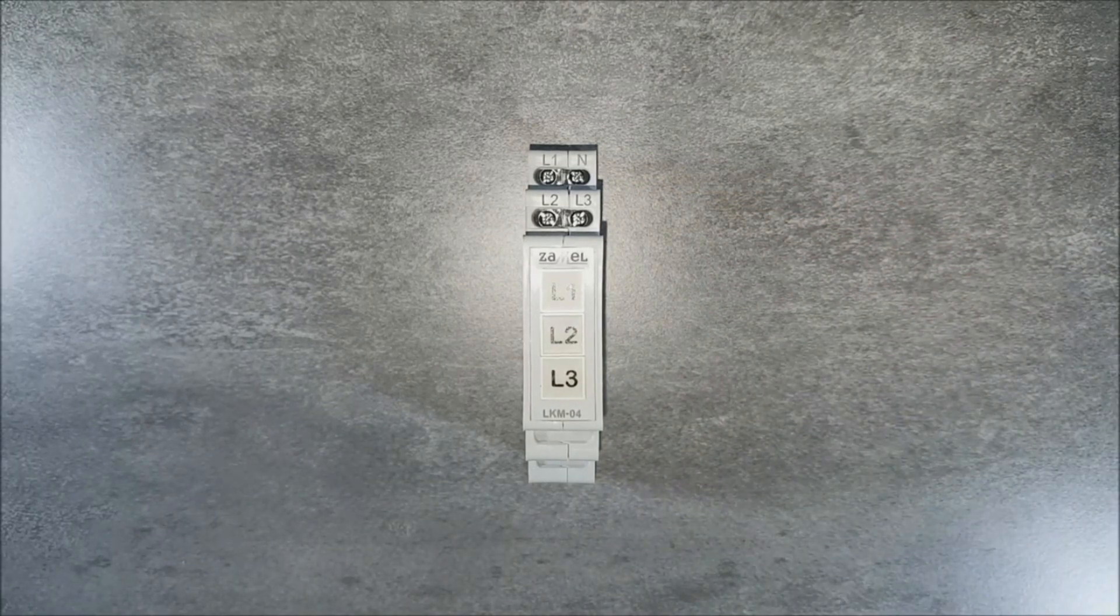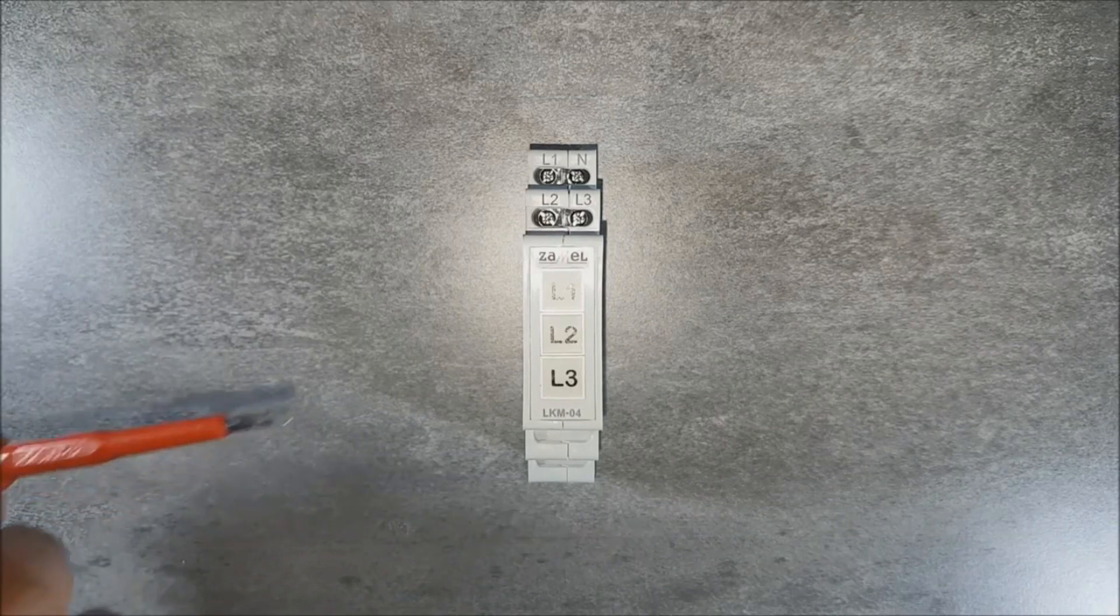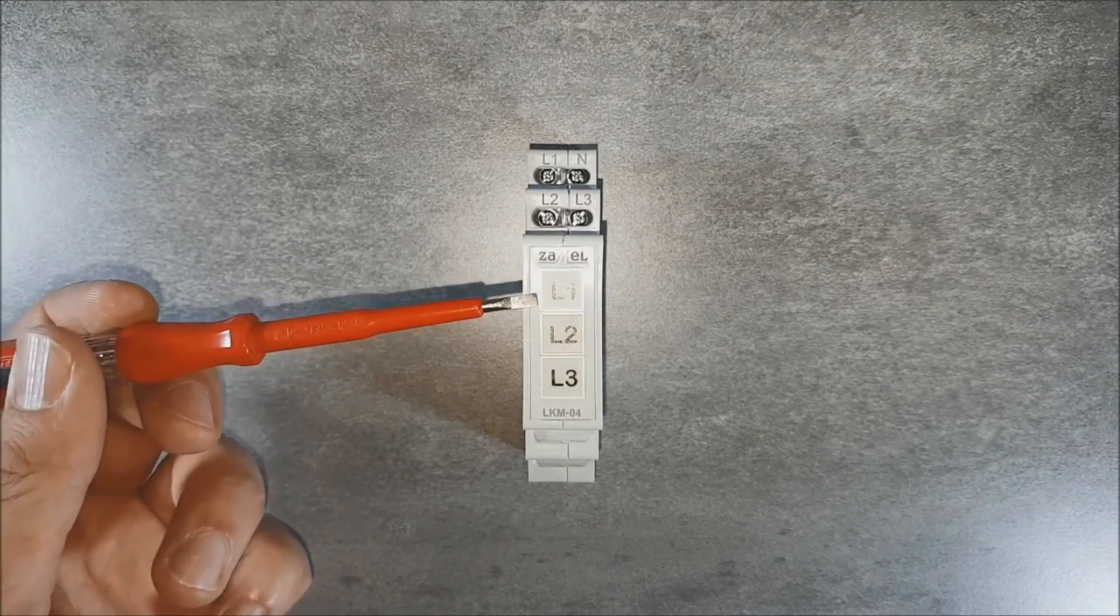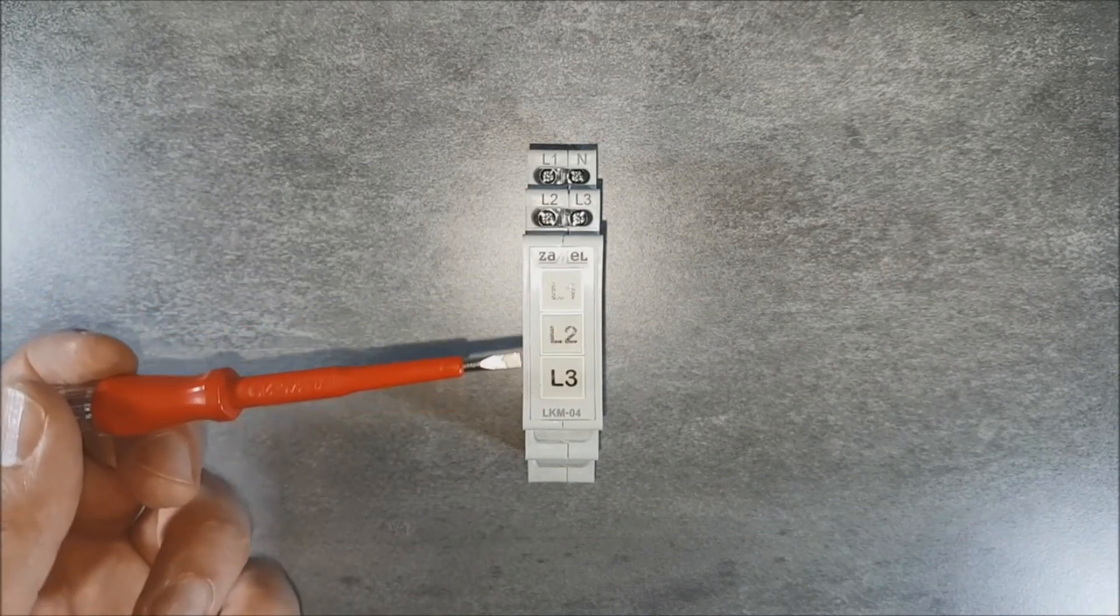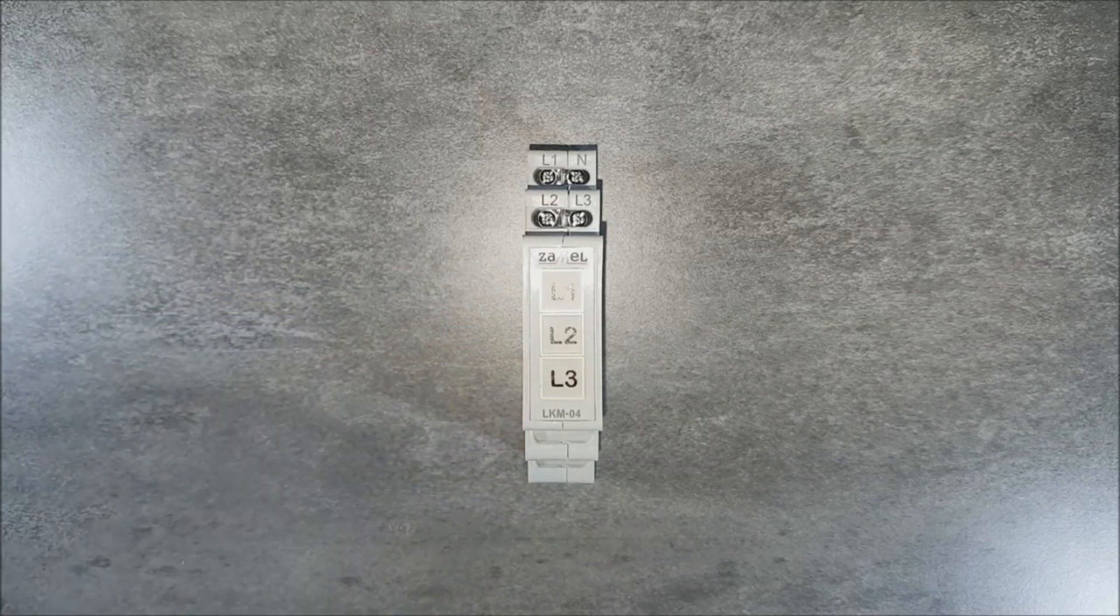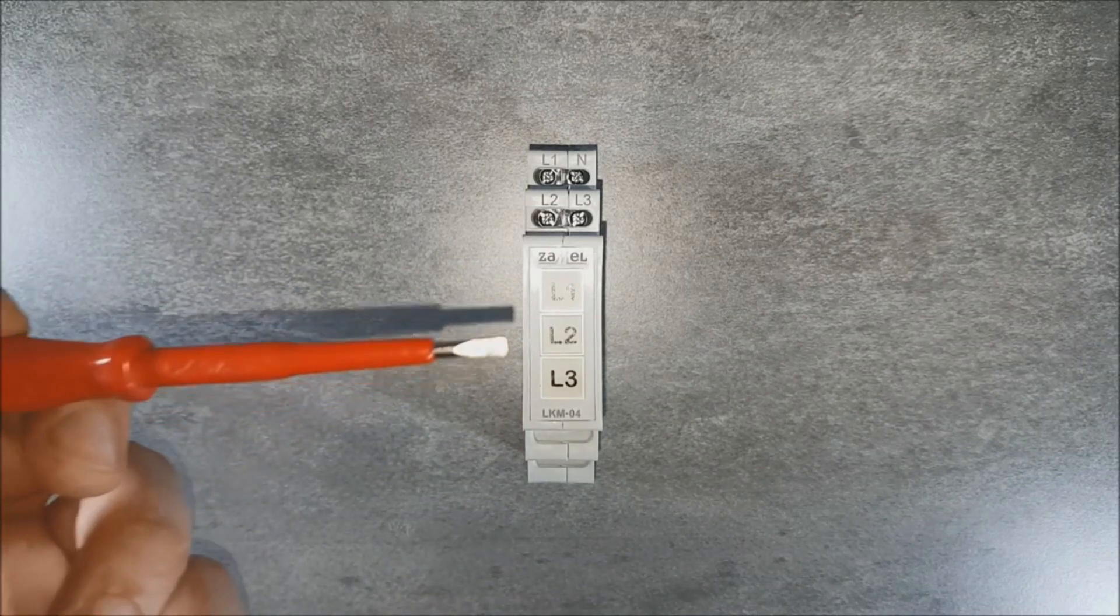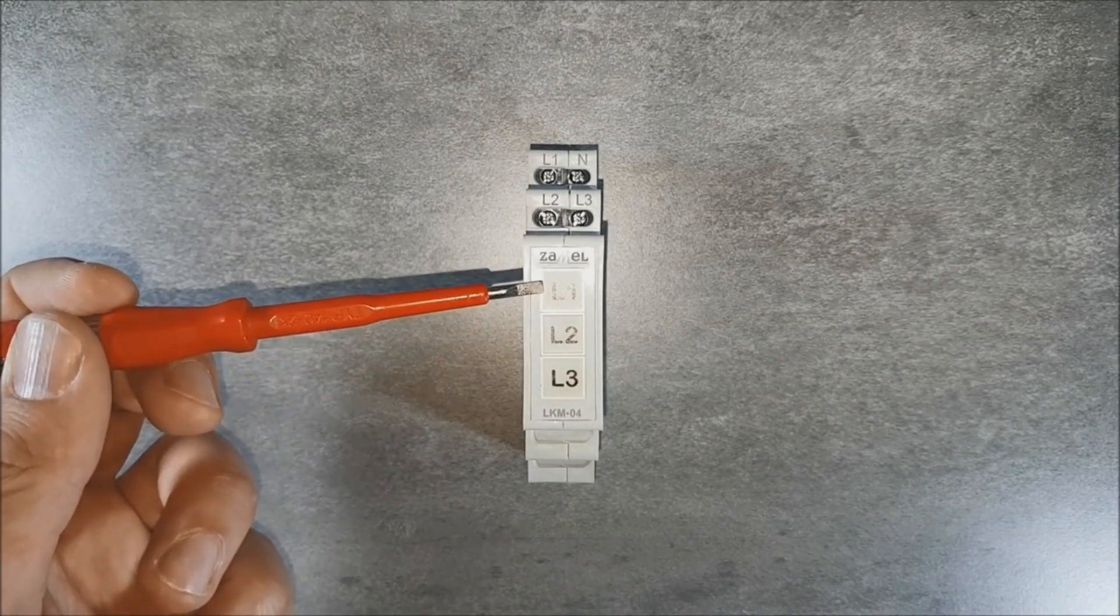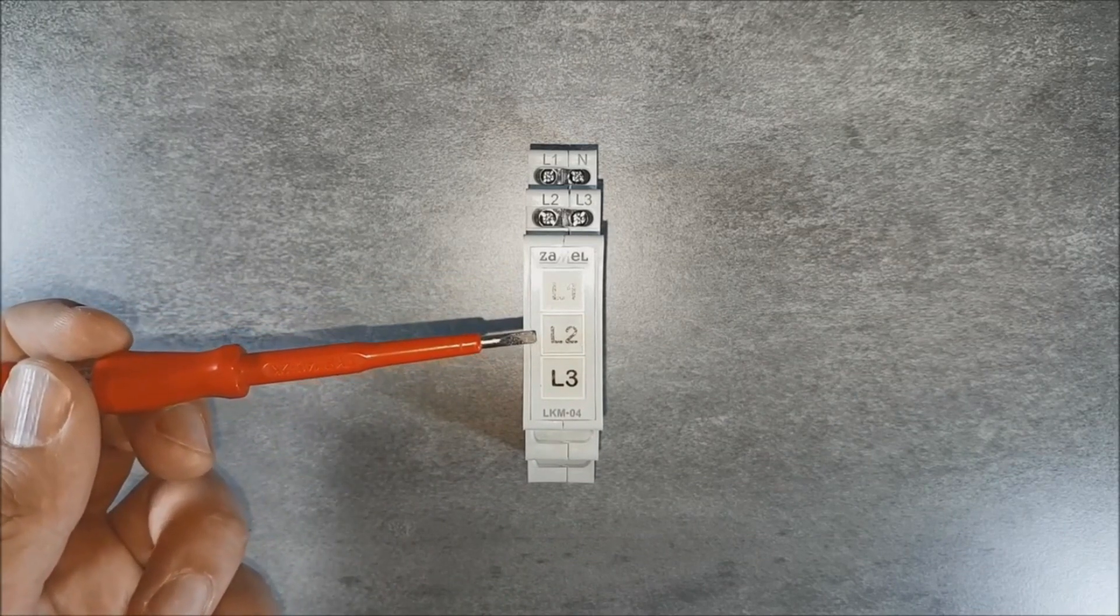On the front panel there are three color LEDs. The L1 LED indicates the presence of phase L1. The L2 LED indicates the presence of phase L2. The L3 LED indicates the presence of phase L3.